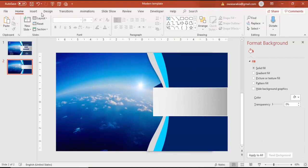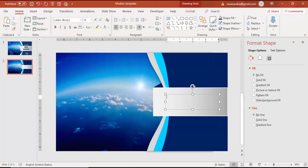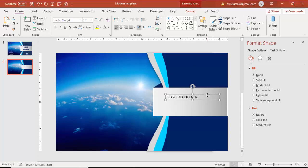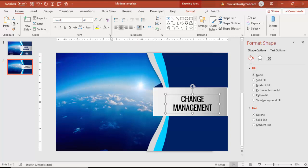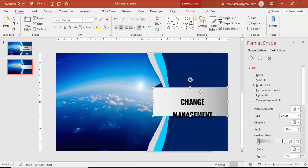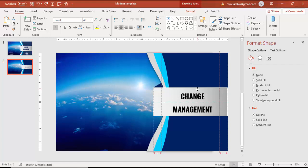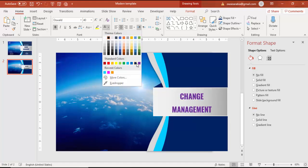Now I'm going to insert the text. You can insert any text here. In this case, I'm entering 'Change Management'. Use any font—I'm using Oswald, but if you don't have it, use a default font. Give some spacing between the text, change the color to white, and increase the font size.